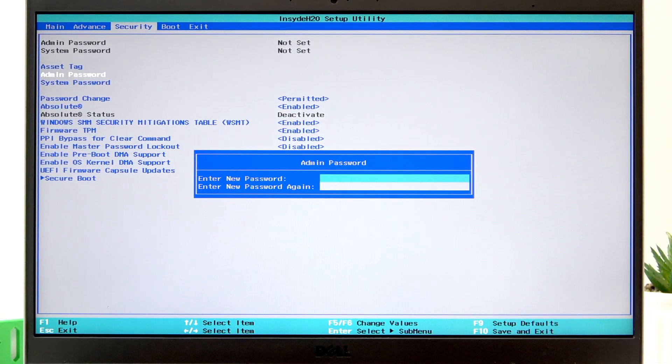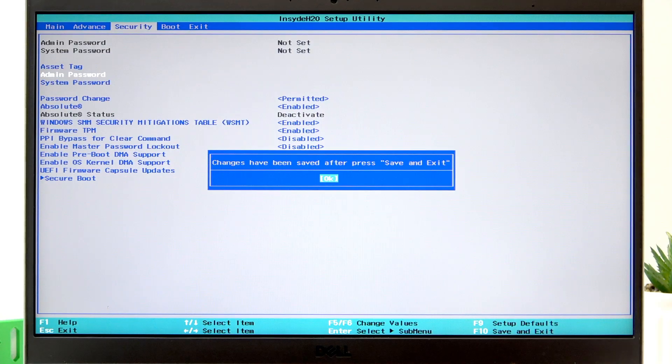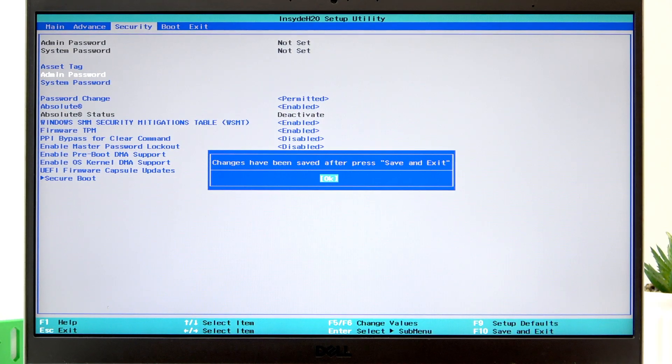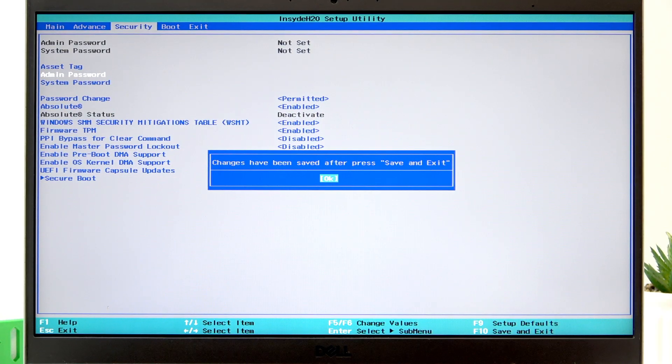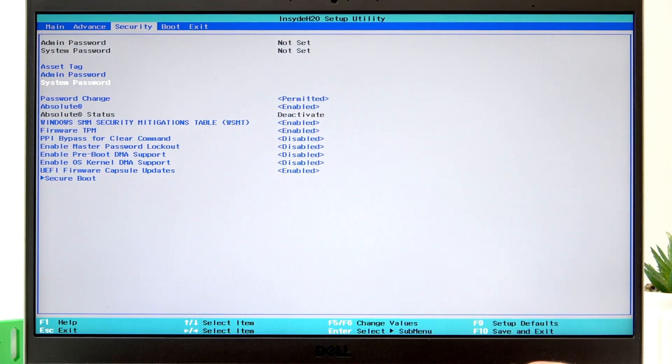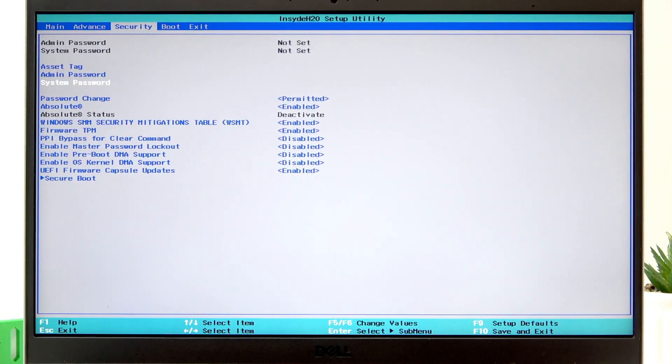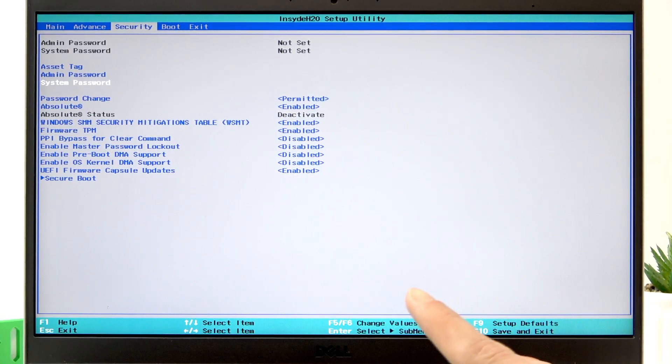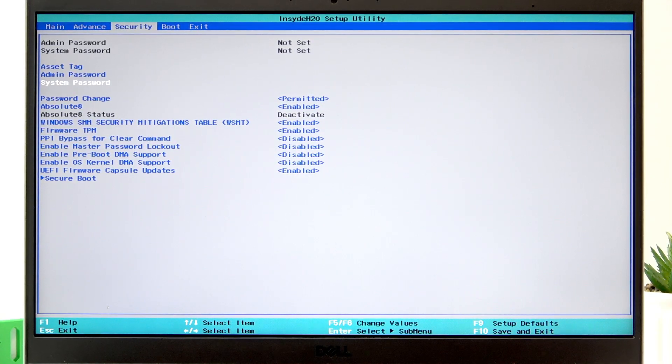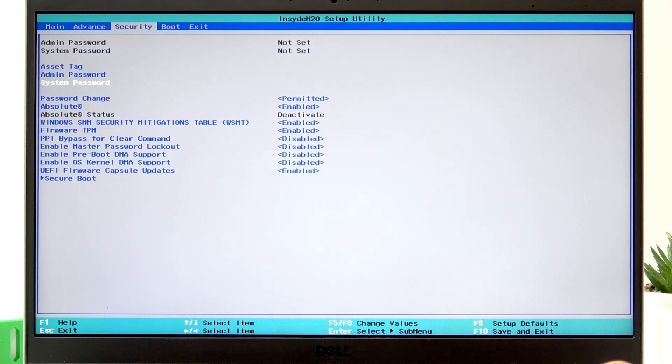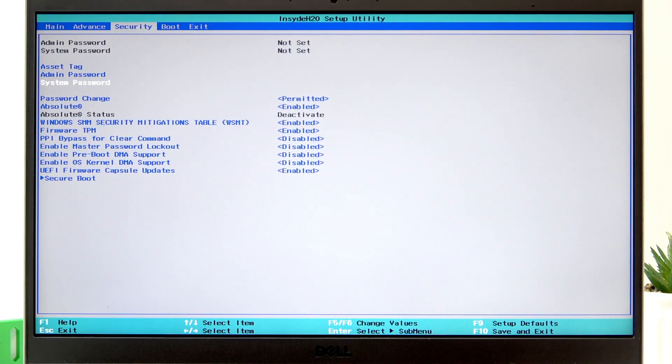The system password is the password that will be required each time you enter the system.